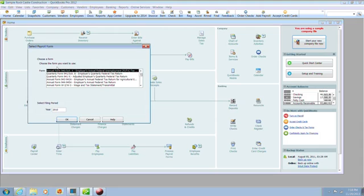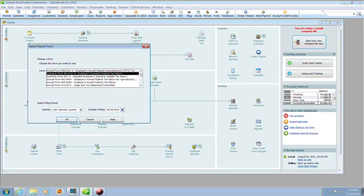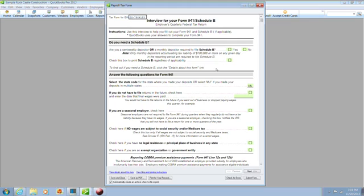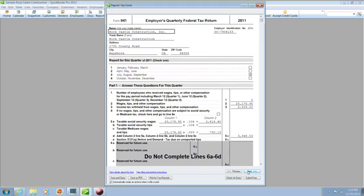Now you'll select a form to process and then click OK. Next, you'll complete the interview and click Next to proceed to your form.